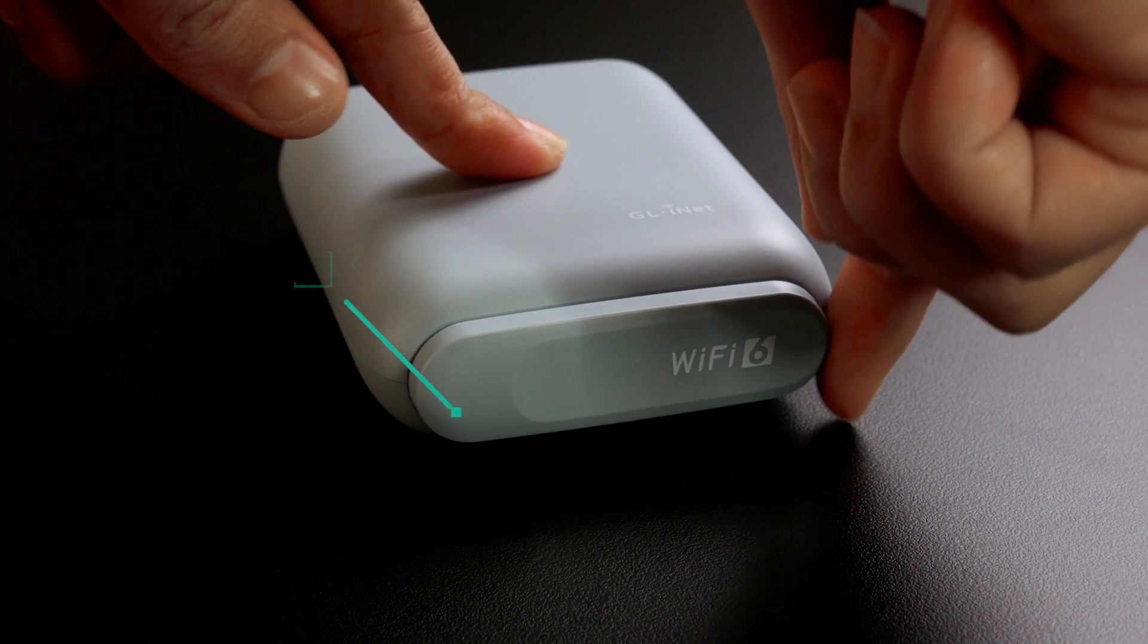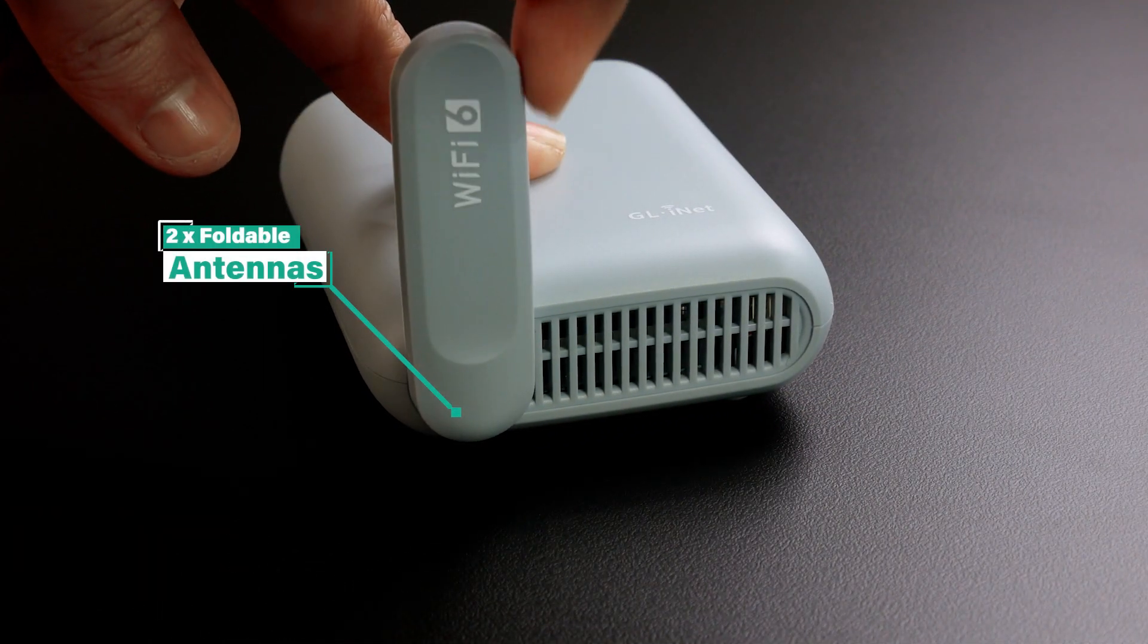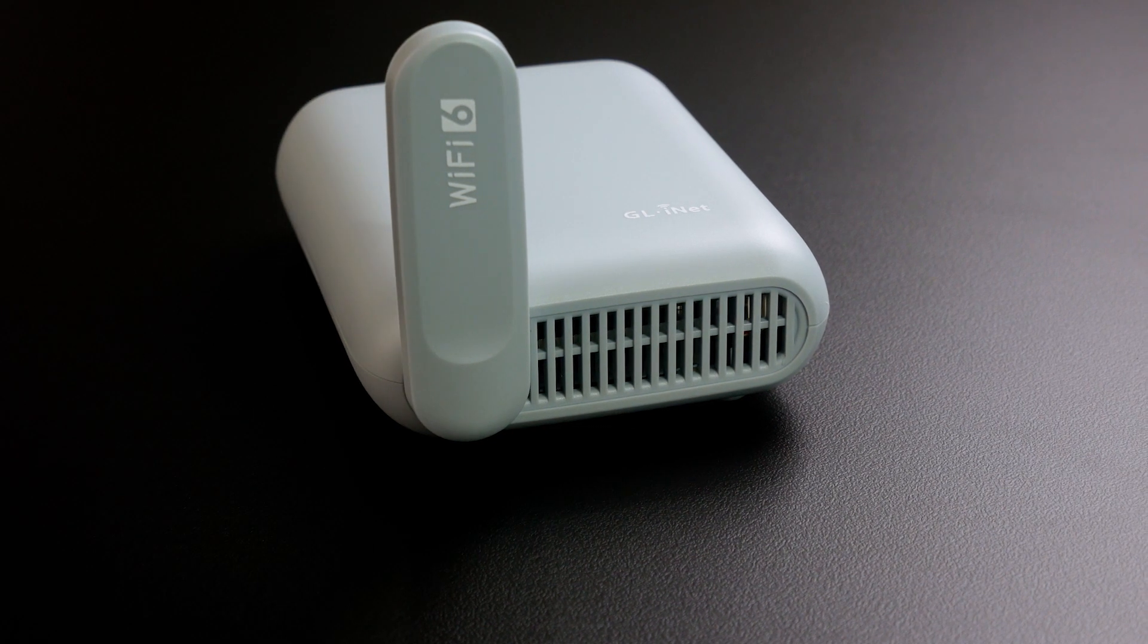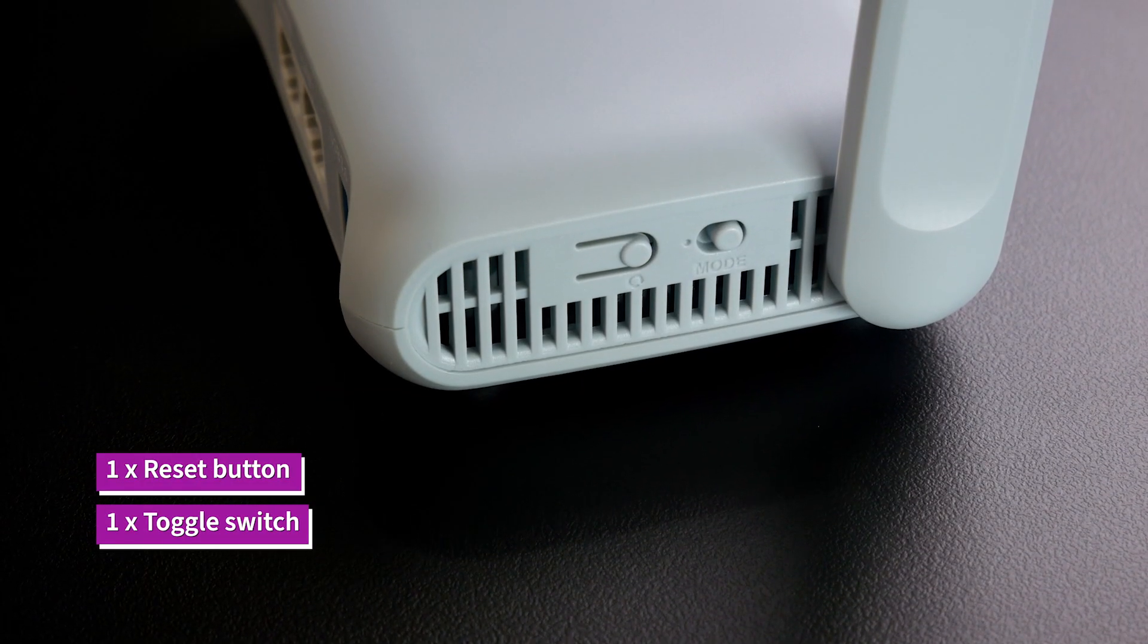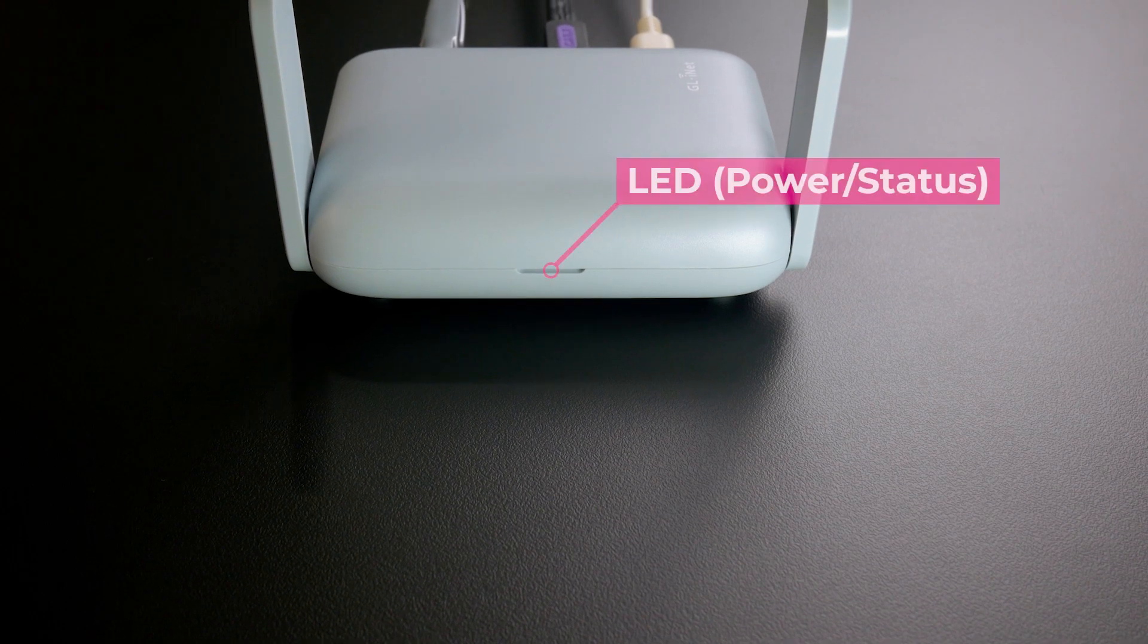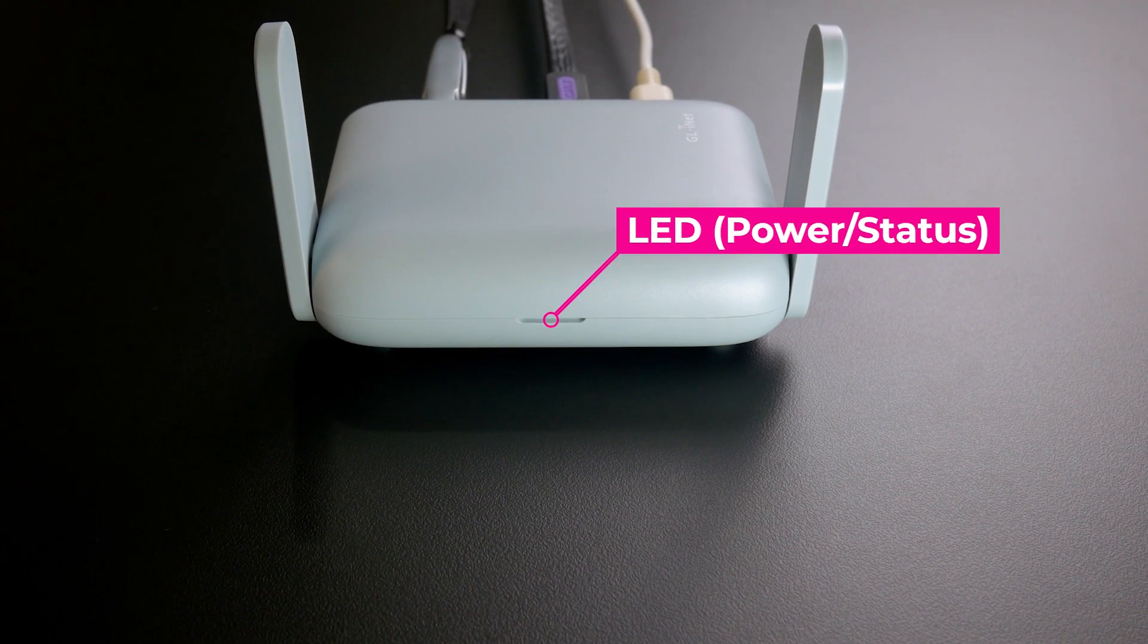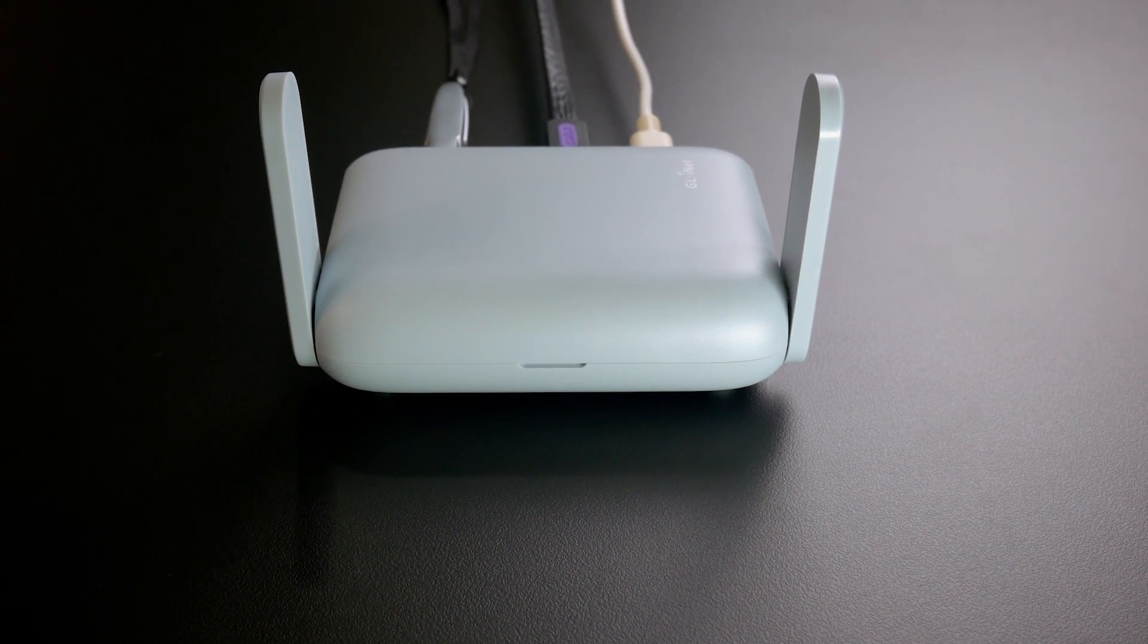Inheriting the designs of the predecessors, the Beryl AX also has two foldable antennas, a reset button, a toggle switch, and a small LED at the front side to indicate power and status.